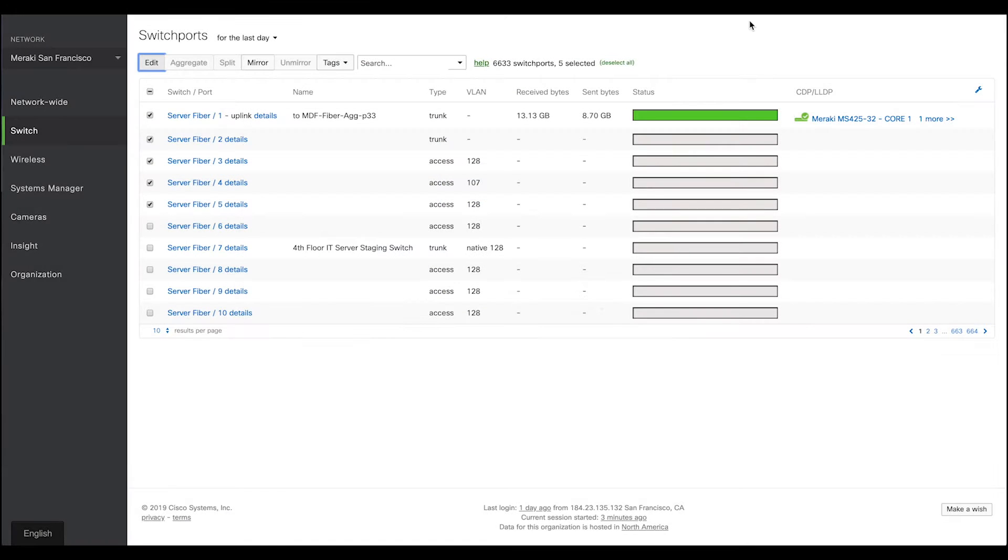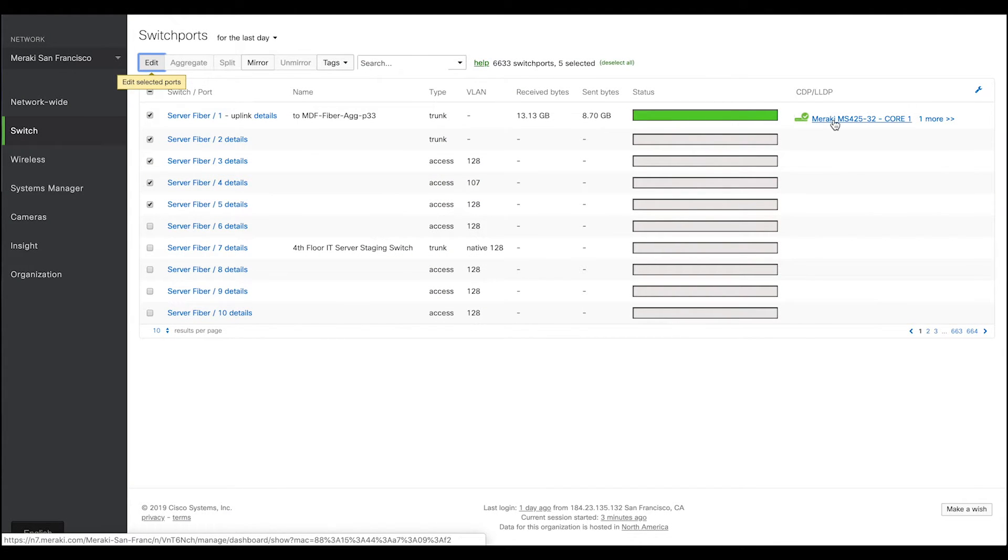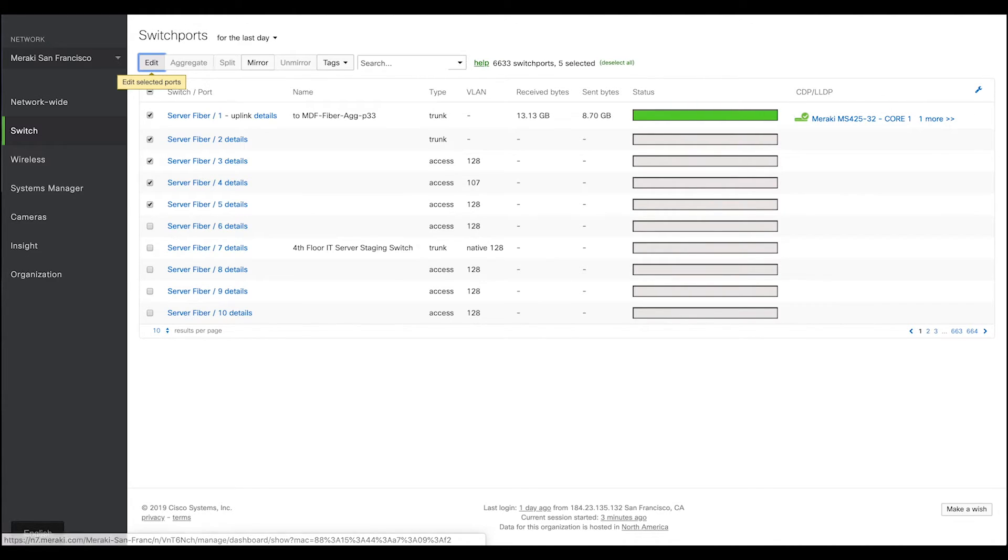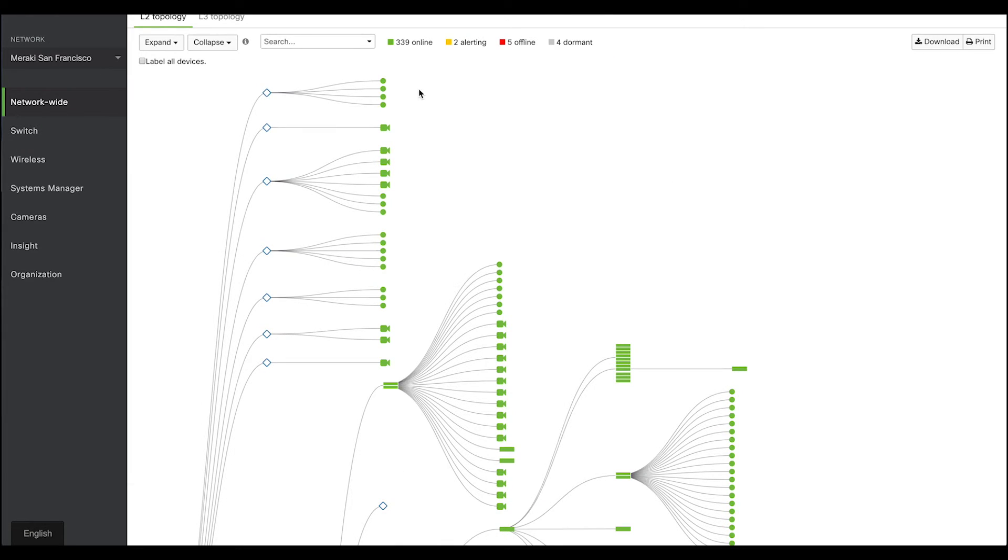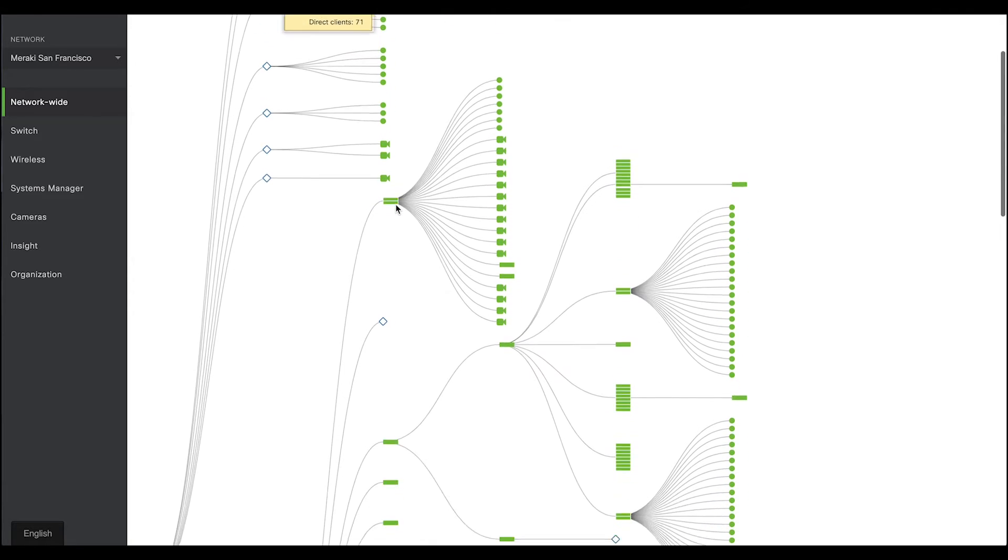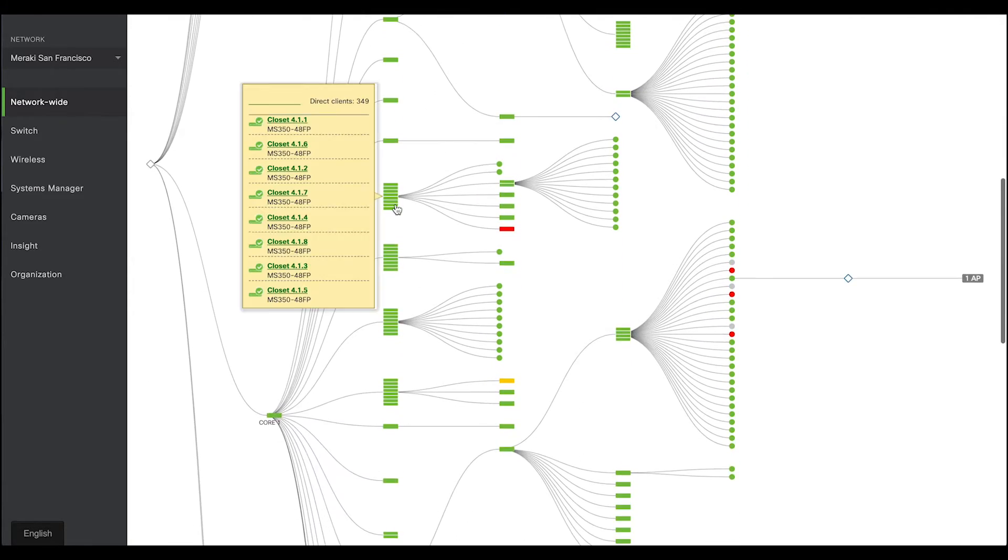Now, each port shows you what device it is connected to using CDP and LLDP information. Based on this information, you can draw out your own network topology diagram. But let me save you some time. In Meraki, we offer you real-time network topology.